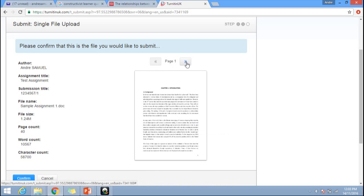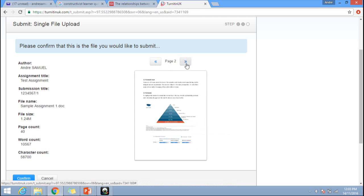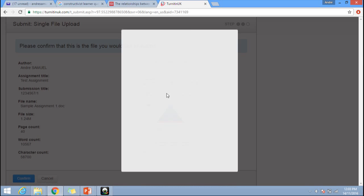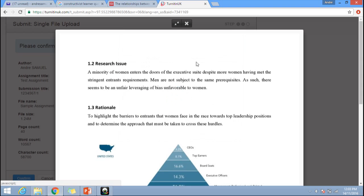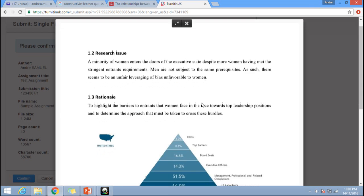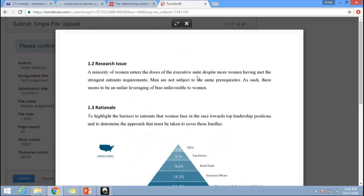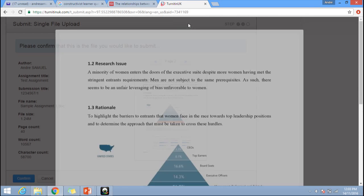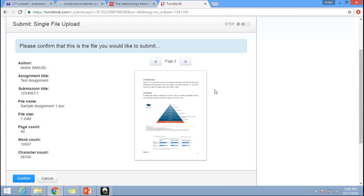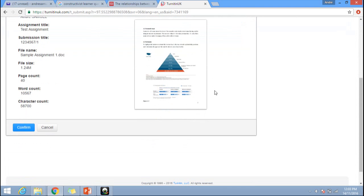You can zoom in and verify that the document is what you want to upload for this particular module.